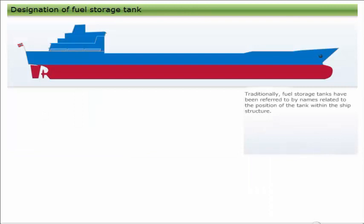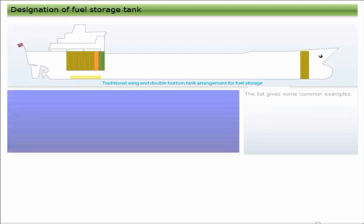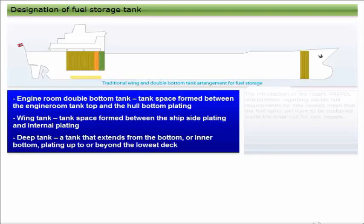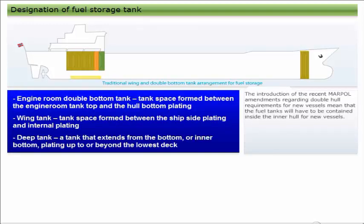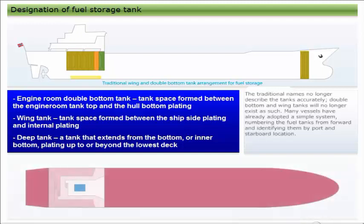Traditionally, fuel storage tanks have been referred to by names related to the position of the tank within the ship's structure. The list gives some common examples. The introduction of the recent MARPOL amendments regarding double hull requirements for new vessels mean that the fuel tanks will have to be contained inside the inner hull for new vessels.